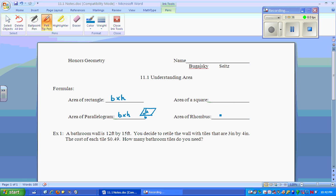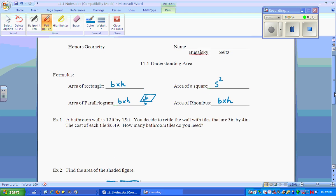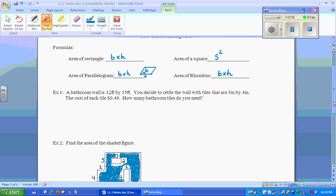The rhombus would be the same as base times height and would look the same. The area of the square — most of you like base times height — but since the sides are all the same, we're going to refer to it as side squared. Put that in your formula sheet.